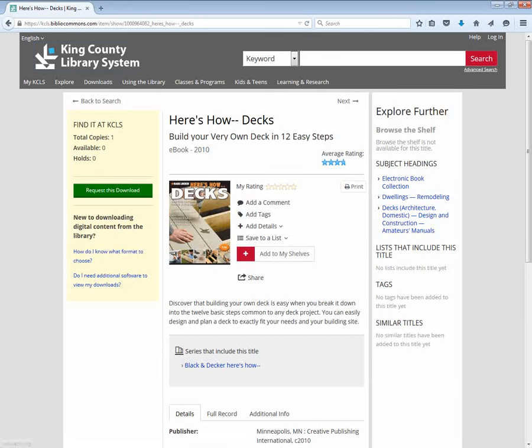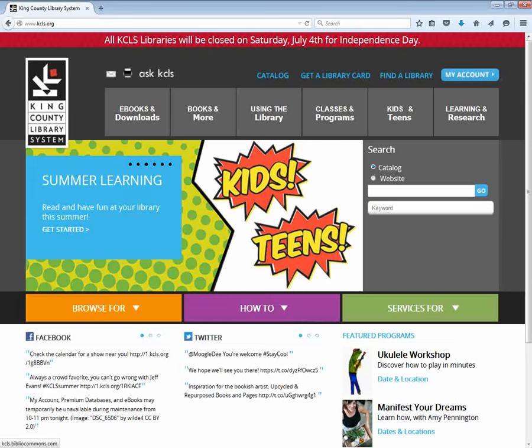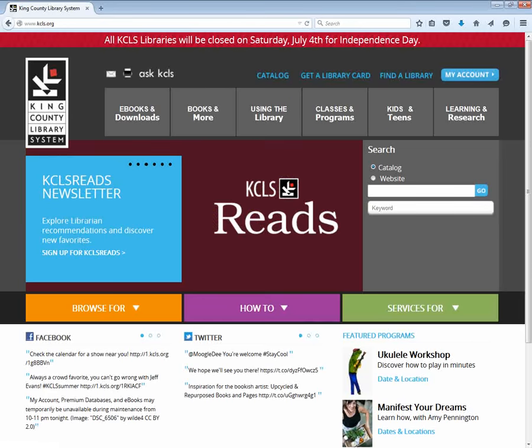So that's using the King County Library System catalog. If you have any questions, feel free to ask your local librarian. Thank you!